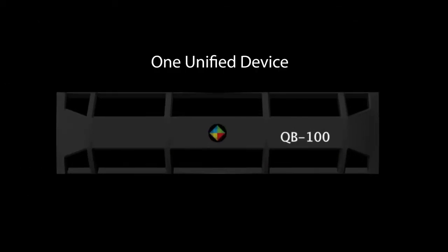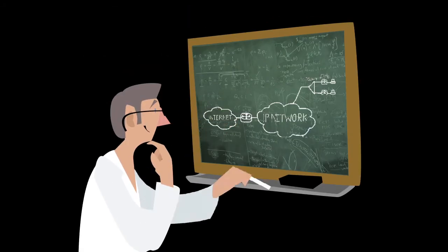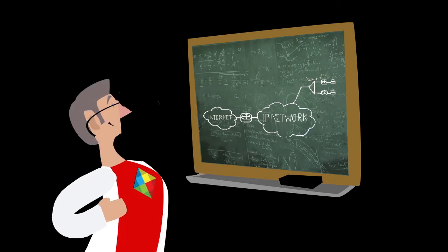One unified device means the end of integration problems, with easier and faster deployment, making Quilt's technology the most cost-effective solution available.